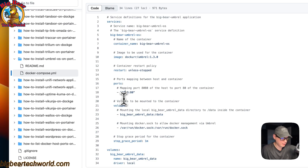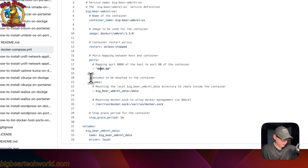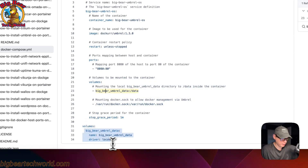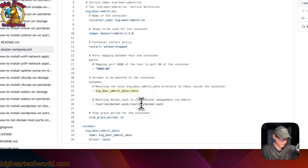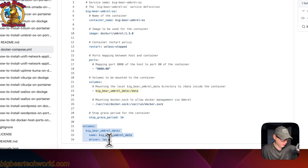If the host port collides with another port on your host, you can change it to 8081 or something else. For volumes, there's a local volume called 'big-bear-umbrella-data' and on the container side it maps to '/data'. You also need to give it access to the Docker engine via '/var/run/docker.sock' — the left side is the host and the right side is the container. There's also a grace period to stop, and the volume driver is set to local.